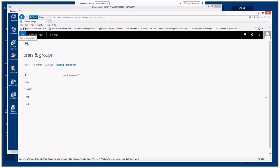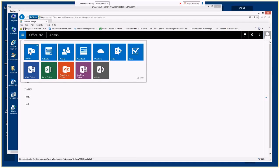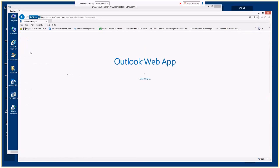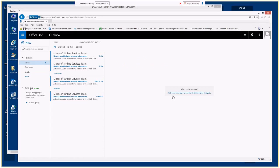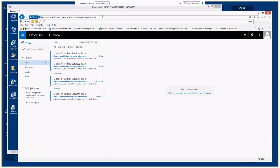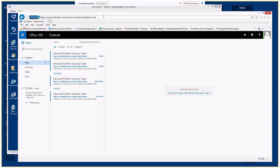So if we go to Outlook Web App, we'll go to our tiles and choose Outlook. Now, if we notice the address bar in Internet Explorer, it has OWA there. If we change it to ECP and hit Enter, we're going to come into the Exchange Control Panel.